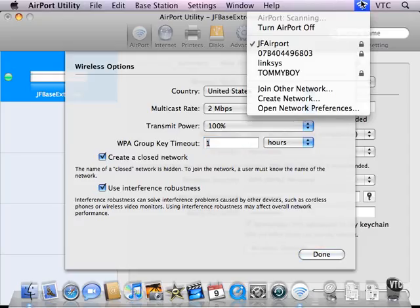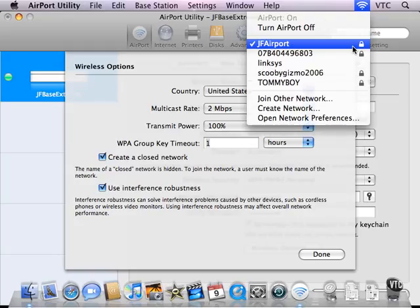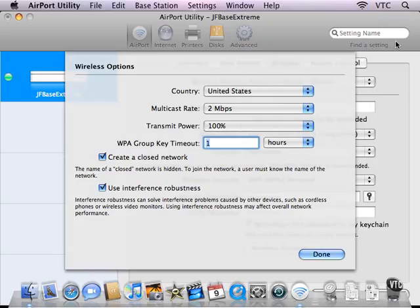Now, I see it here in this menu because I am already on it. If I were not on it, I would not see it here. I would need this name as well as the password to get on. Of course, if you are creating a network that you do want to be visible, like an open network, you would not use this.